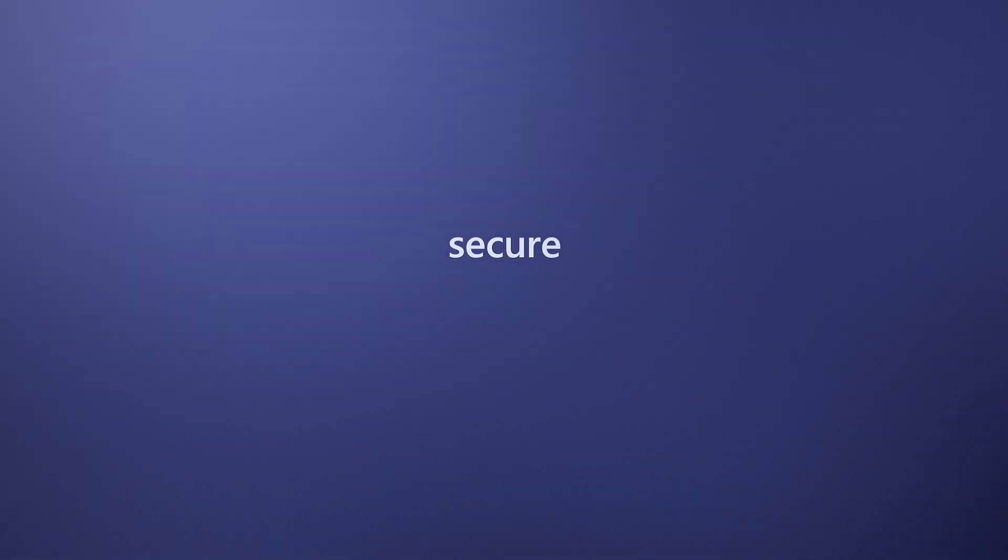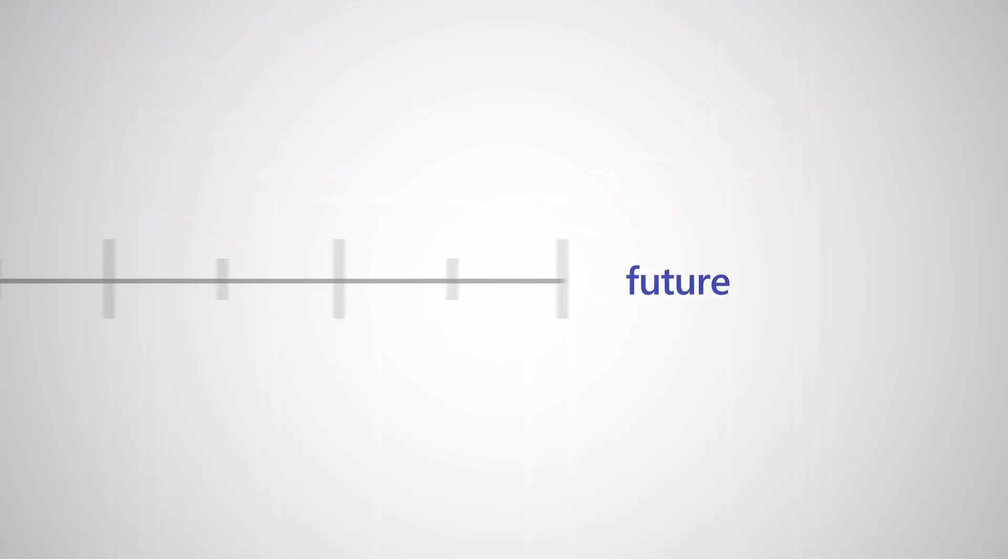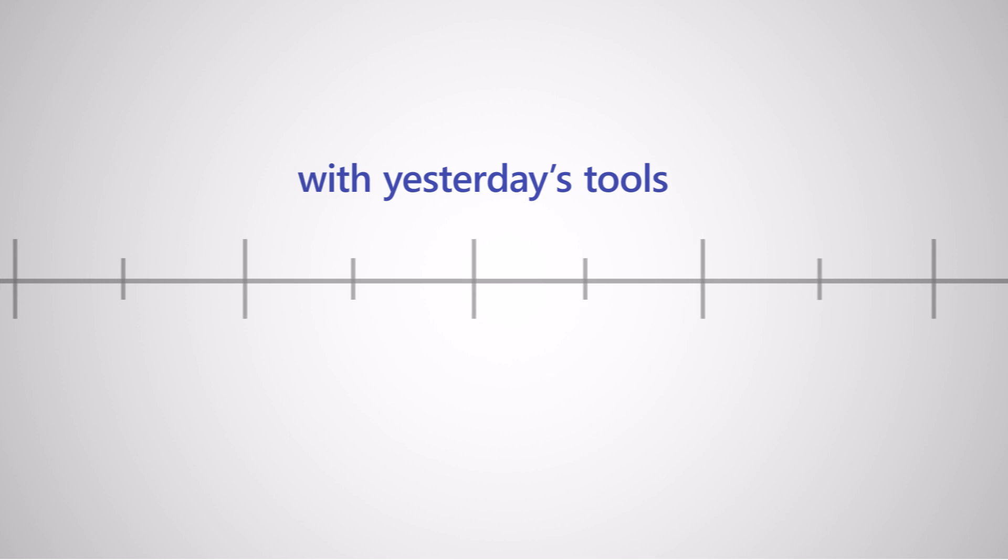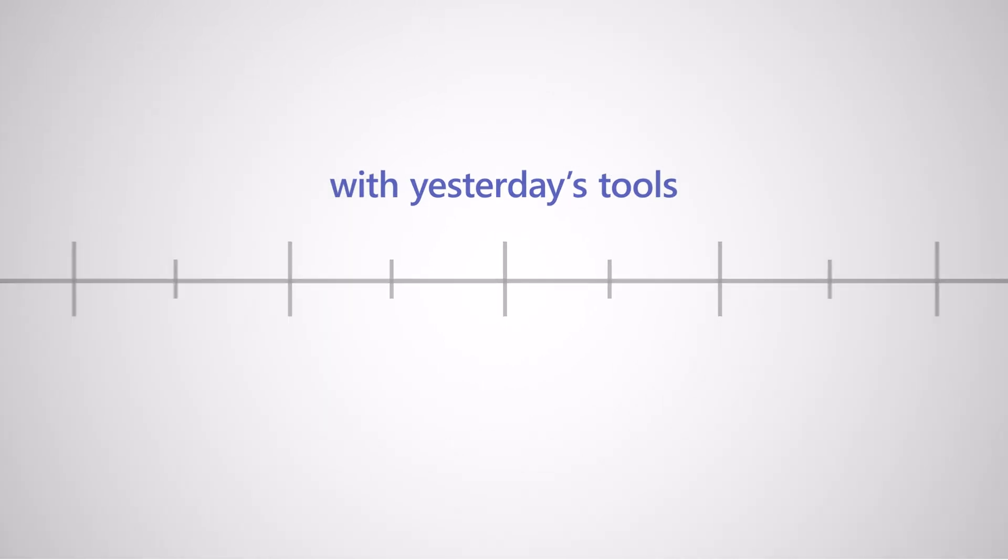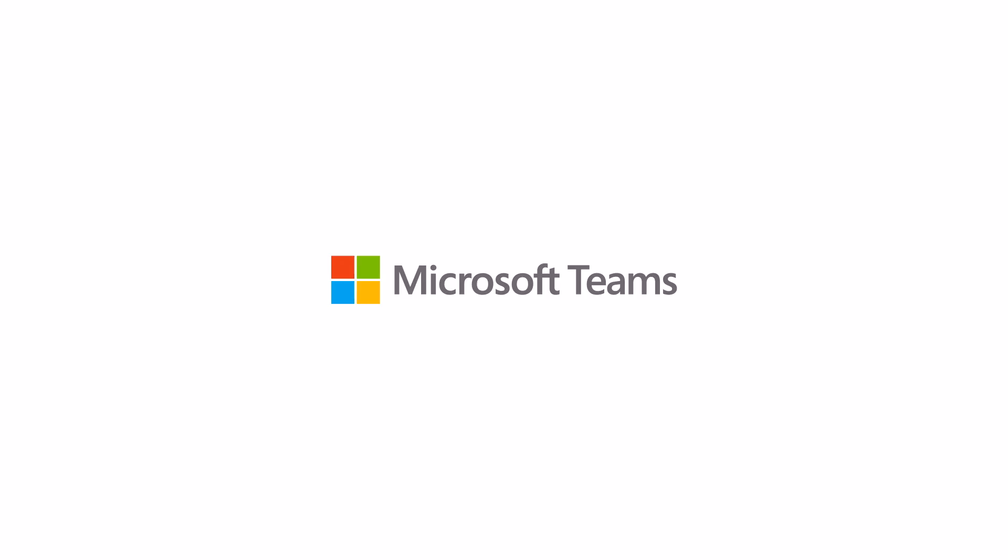All while keeping the organization secure. Don't wait for the future with yesterday's tools. Innovate today with Microsoft Teams.